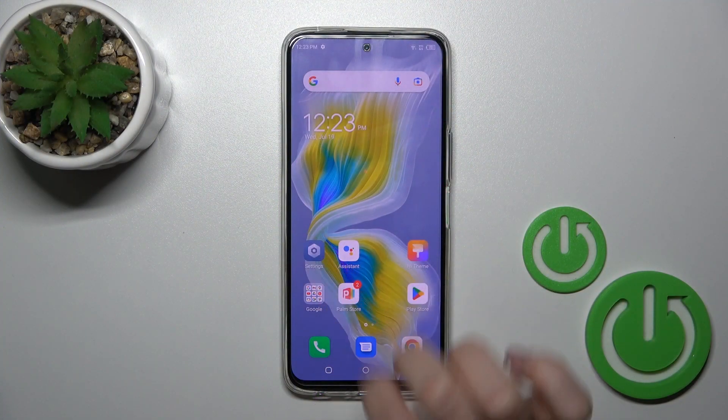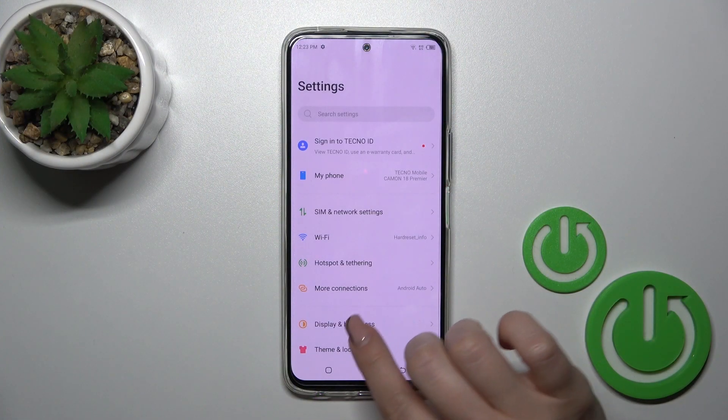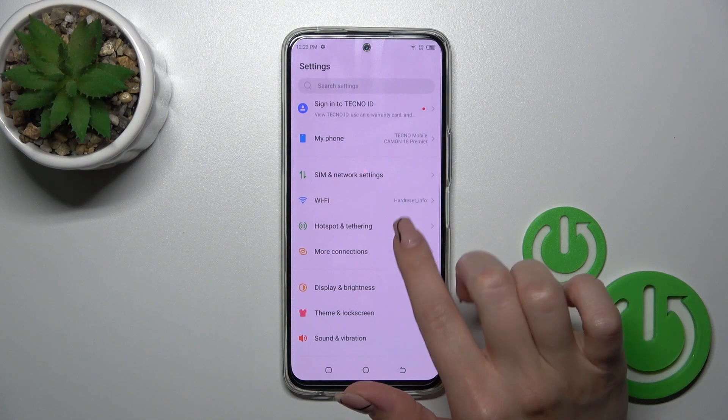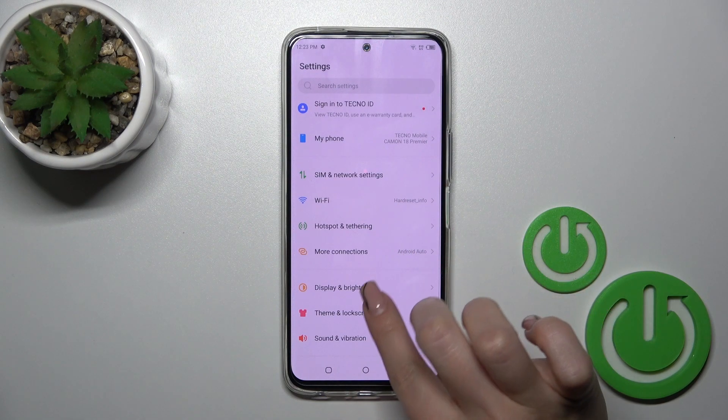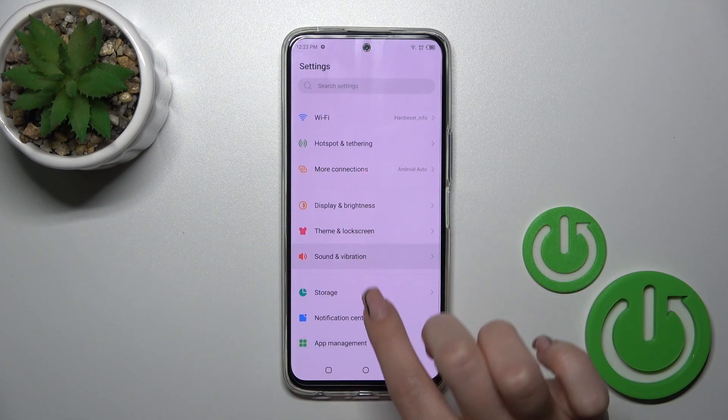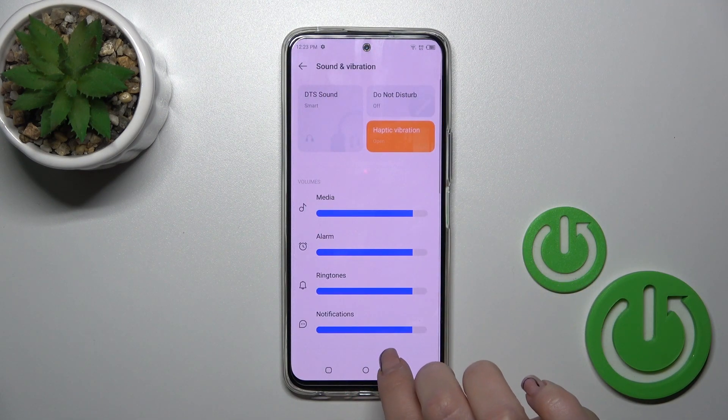So first open the Settings application, then tap to Sounds and Vibration.